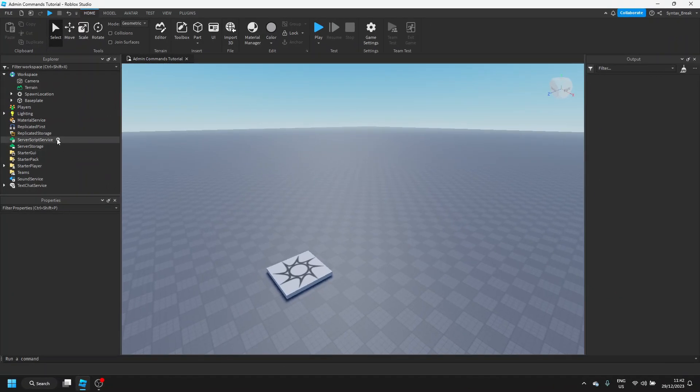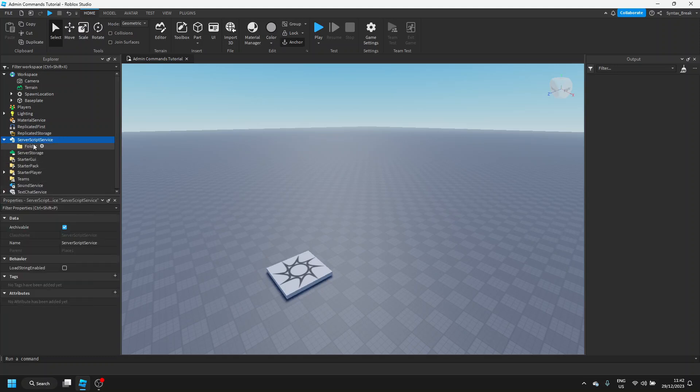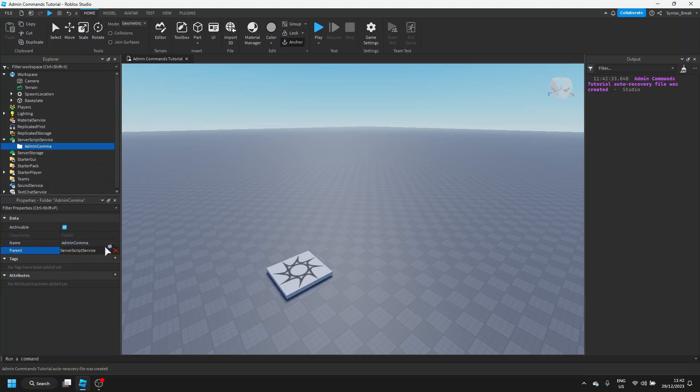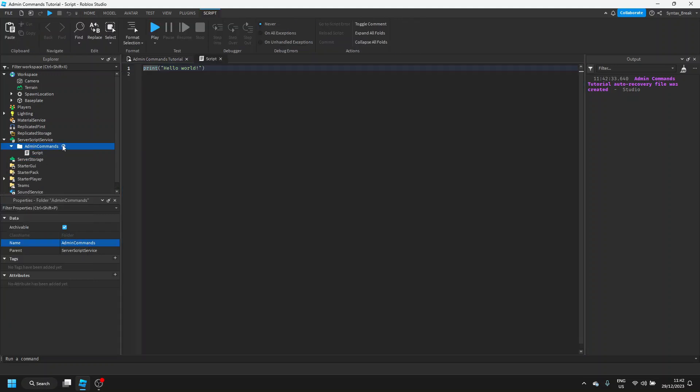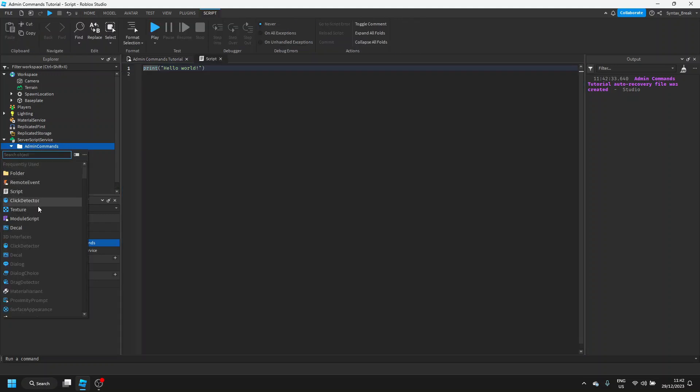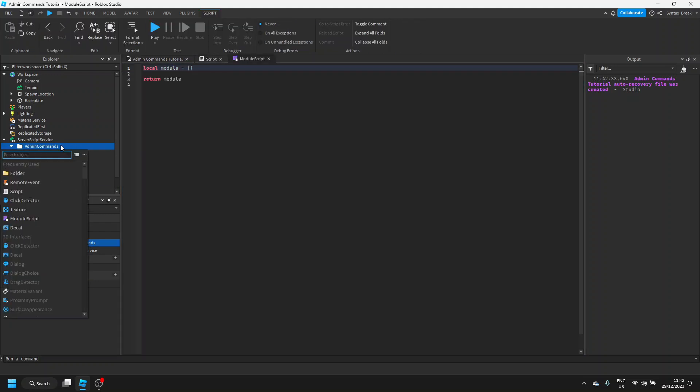Let's start by adding a folder into ServerScriptService and we'll rename this to admin commands. If I can spell correctly, that is. Next, inside of this folder, we're going to add a script, a module script, and something called a configuration.